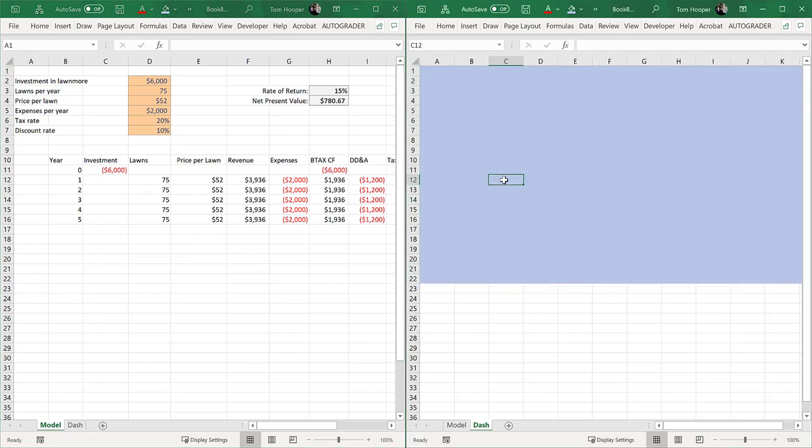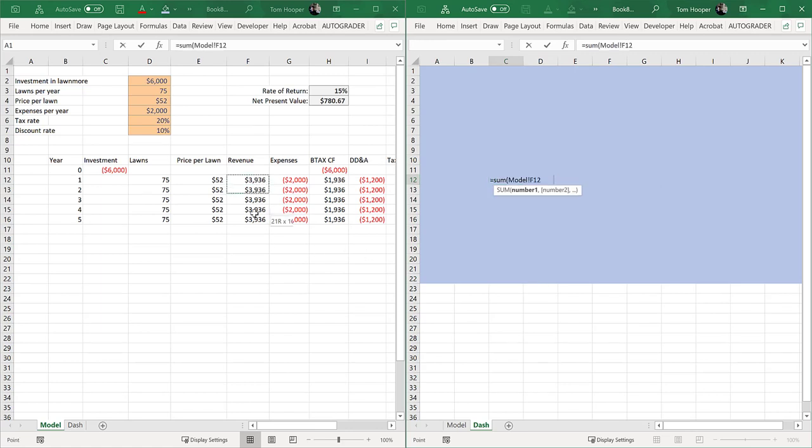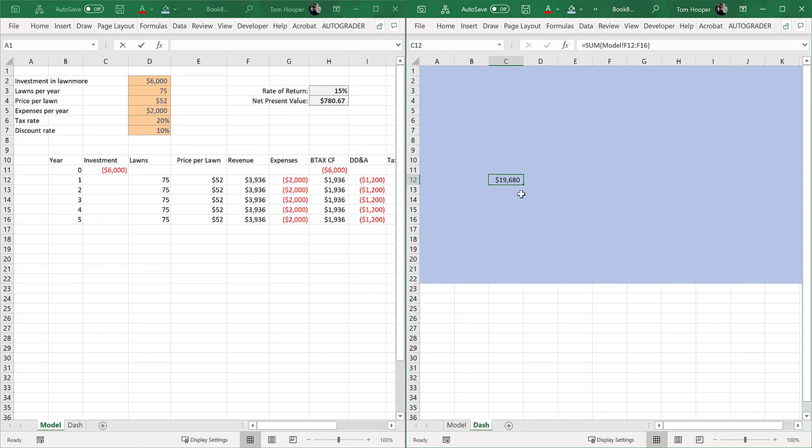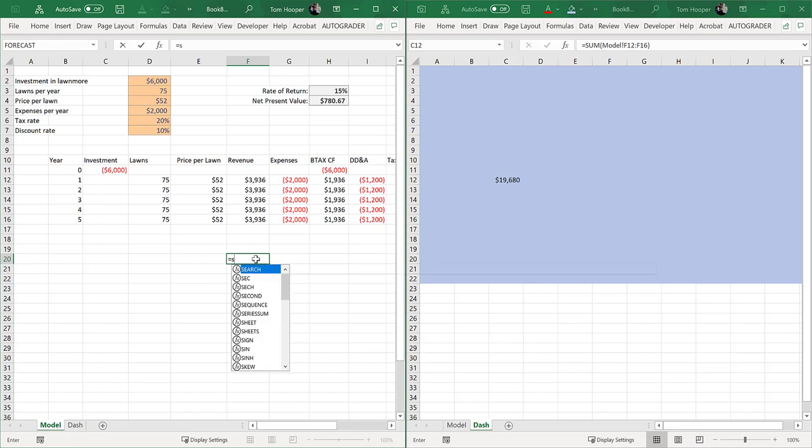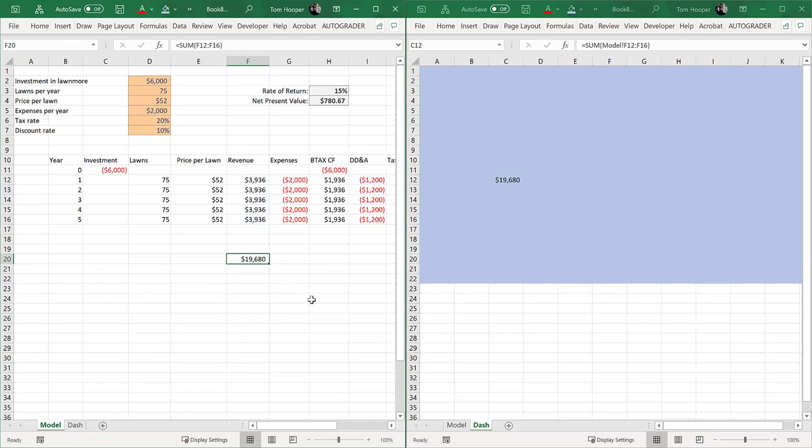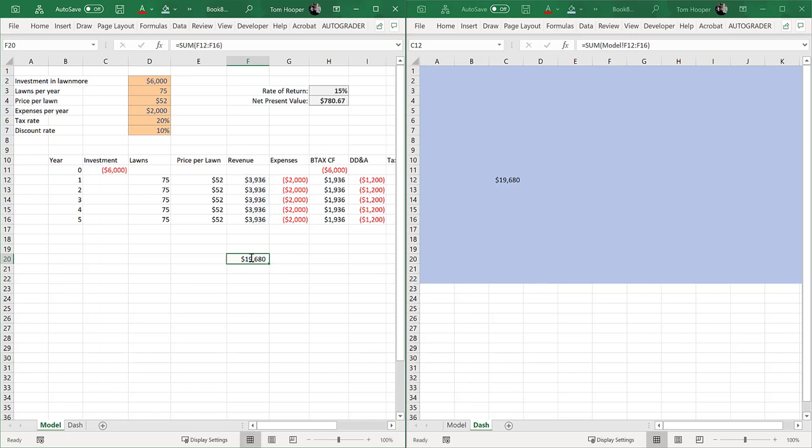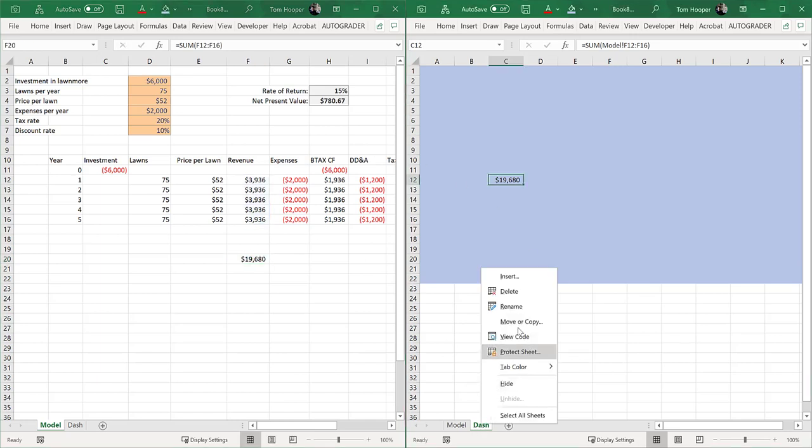I can even do some math and say what would the sum of the revenue be, and I can refer to the other sheet to do some math. But when I hit F2, I don't see the blue range pop up for F12 through F16. Had I done the math over here, come back and hit F2, then I would see the blue range pop up. I'm really used to that when I'm editing formulas, so I don't like to have my dashboard on a separate sheet as my model. I'll delete it.